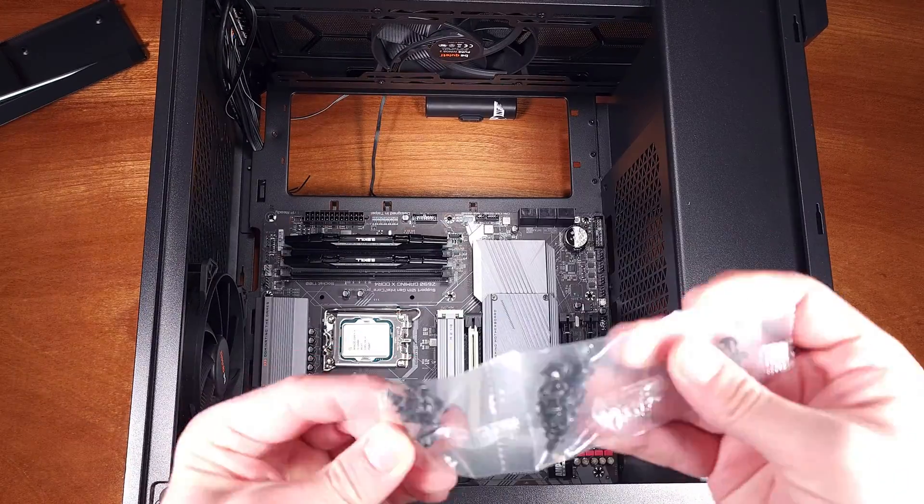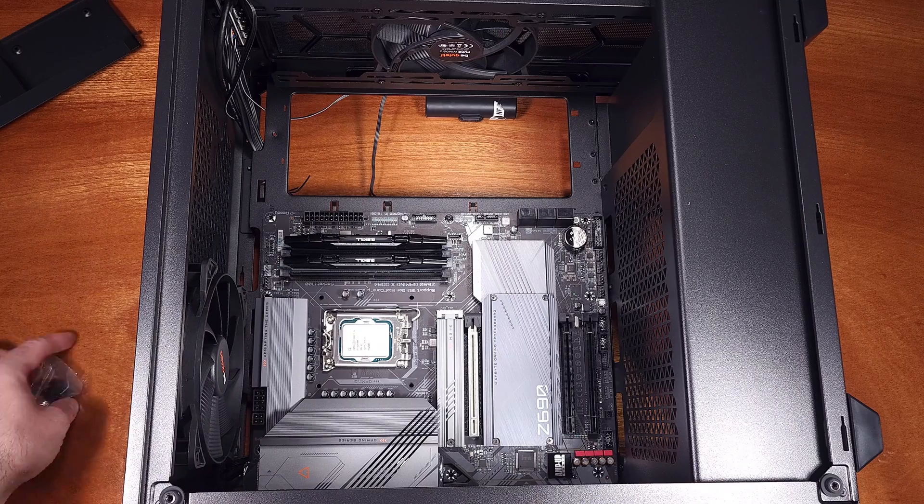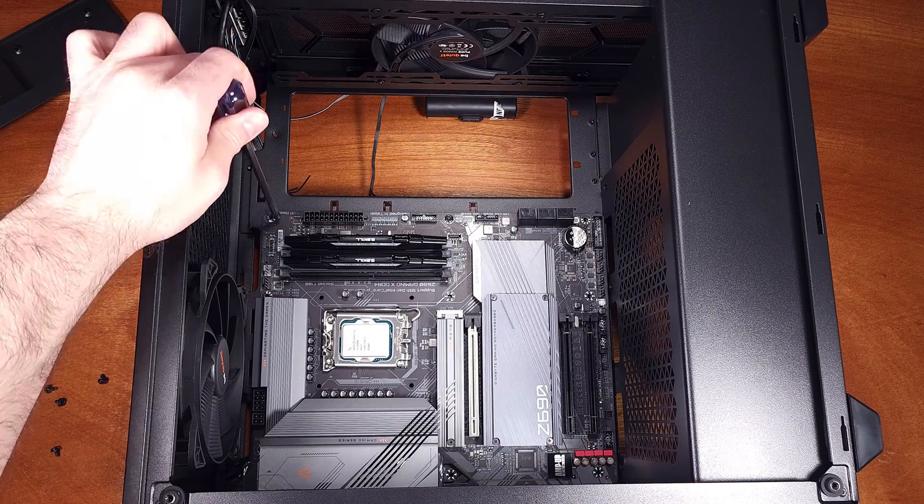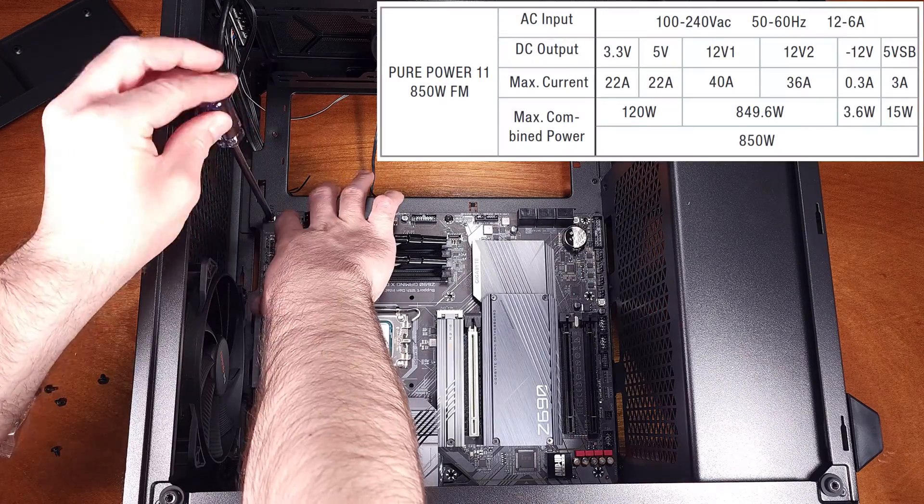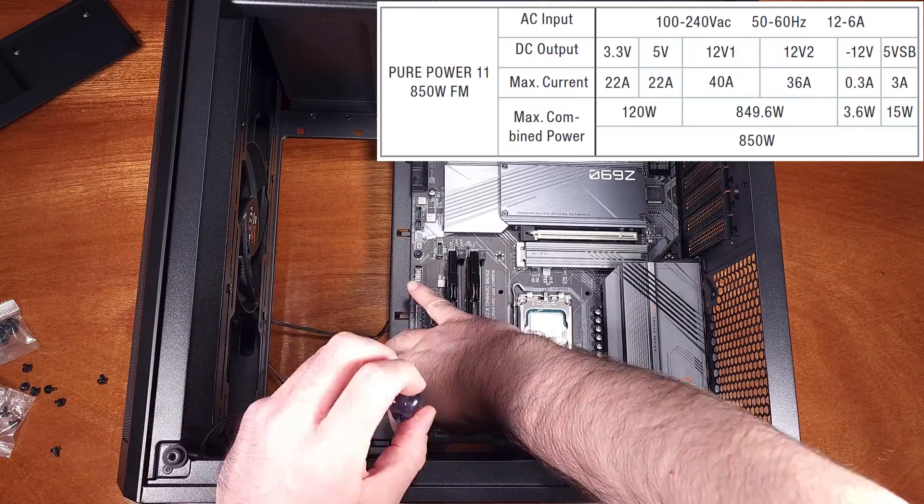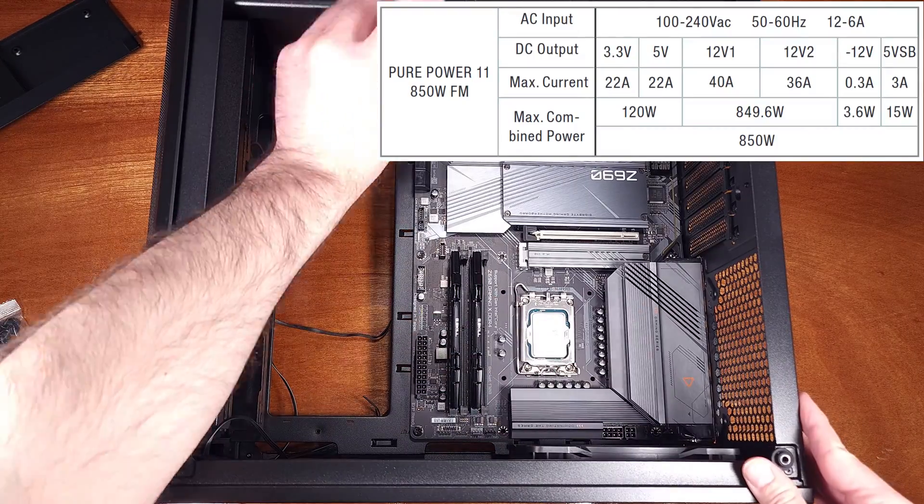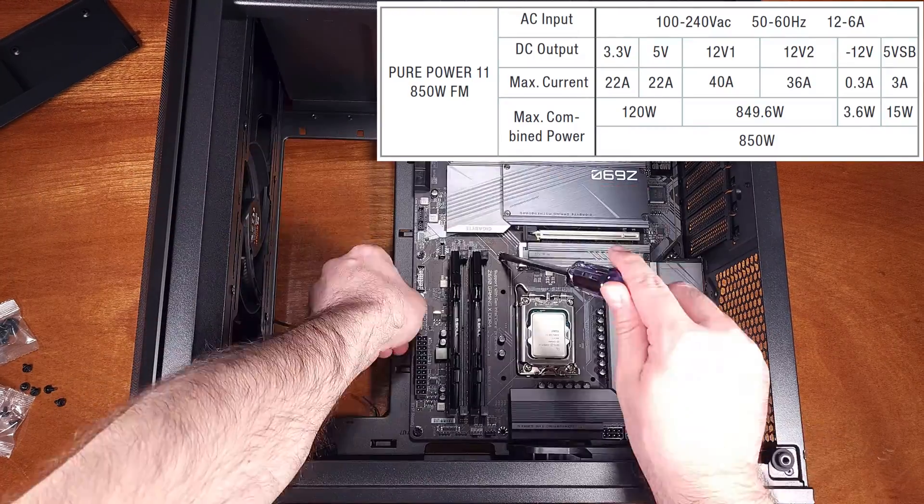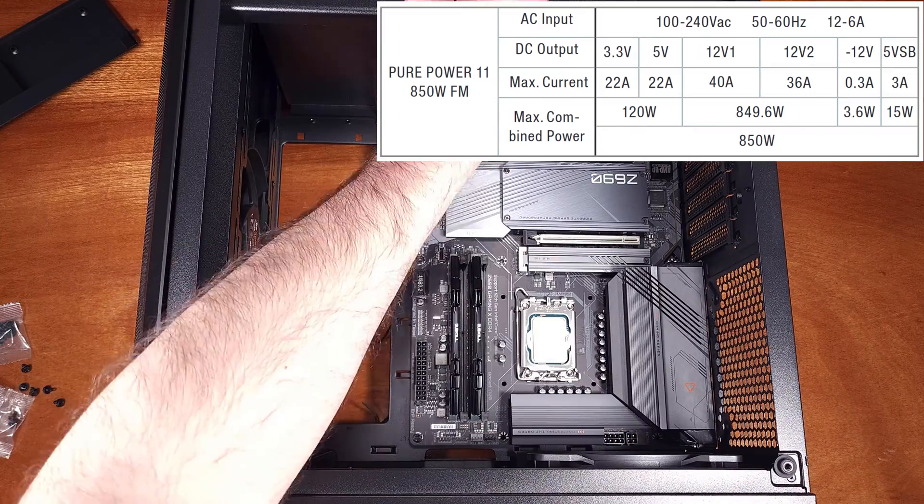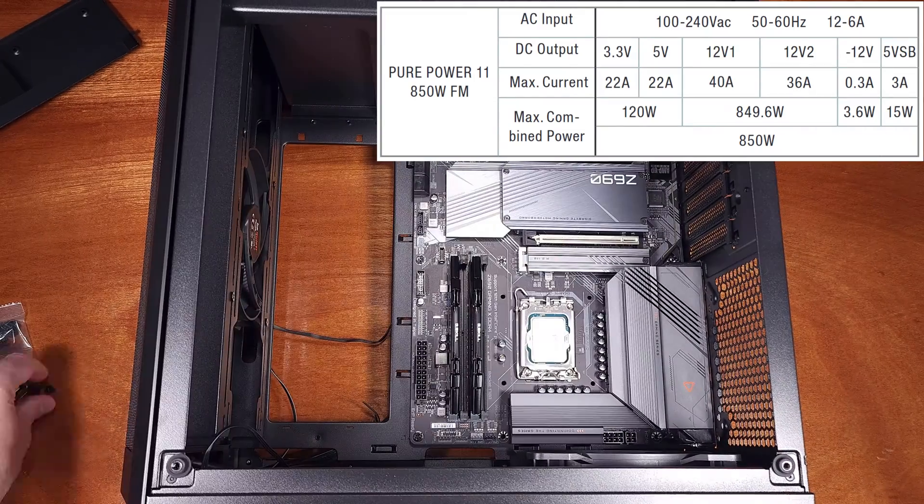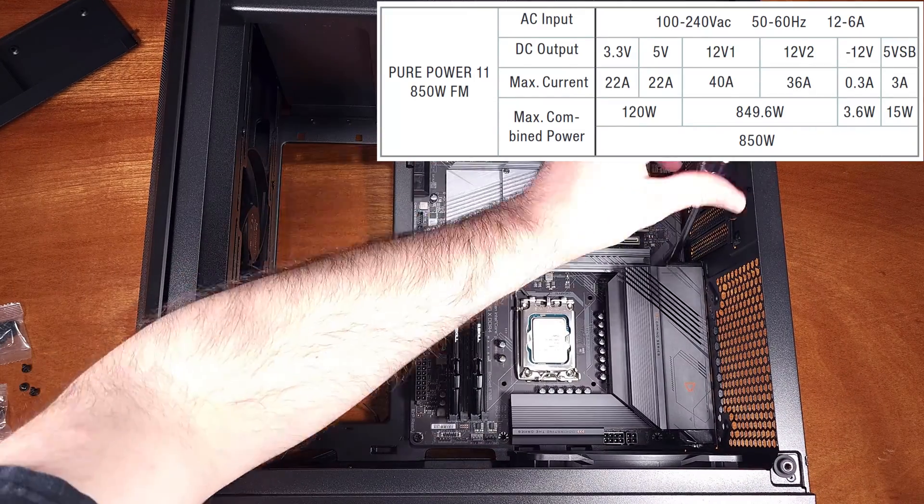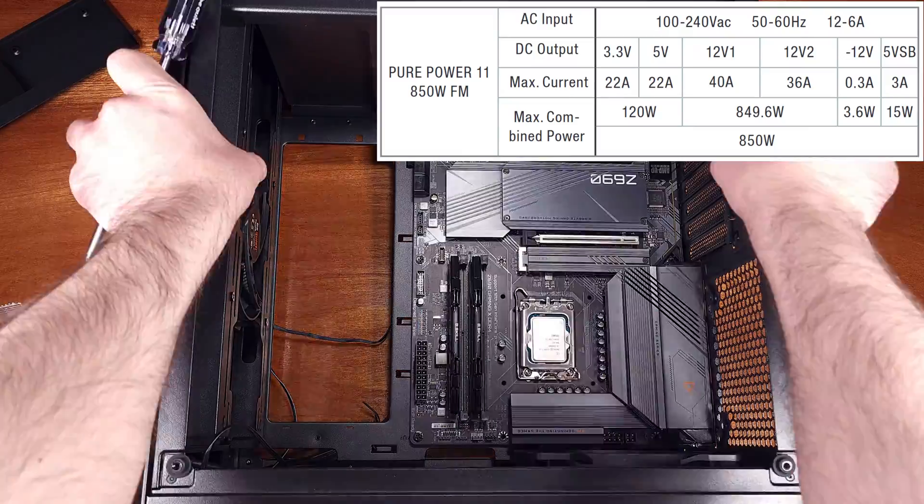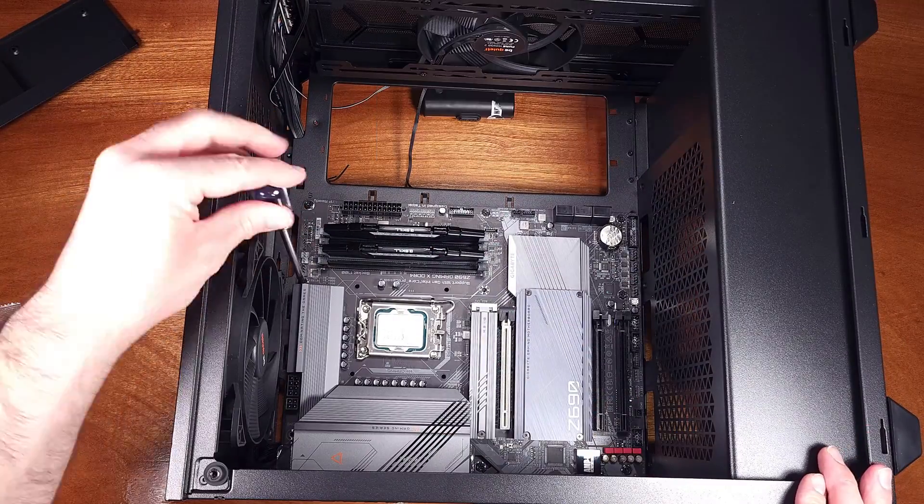The 850W model that I have here utilizes two 12V rails to provide power to the system. The first 12V rail supports up to 40A or about 480W, and the second 12V rail supports up to 36A or about 432W. This will get you to the 850W rated maximum.